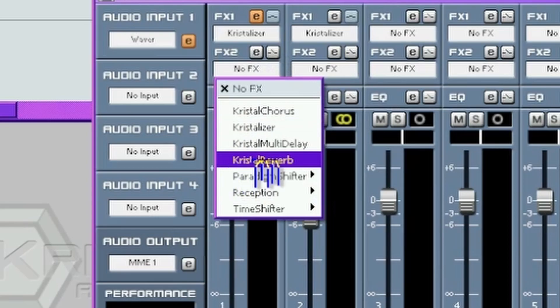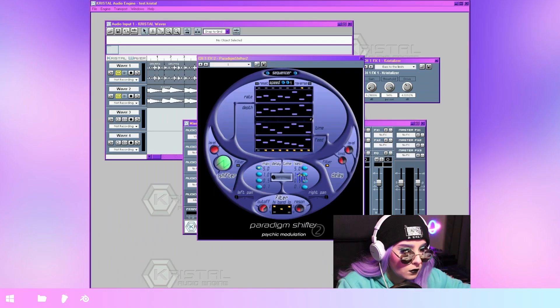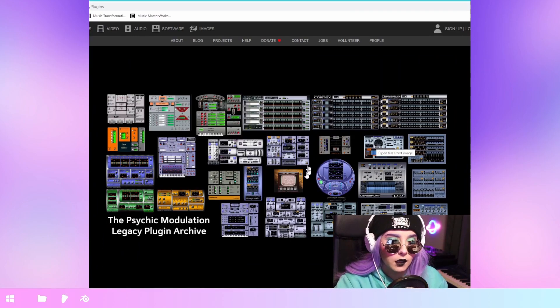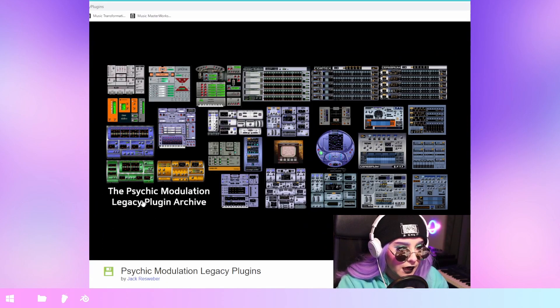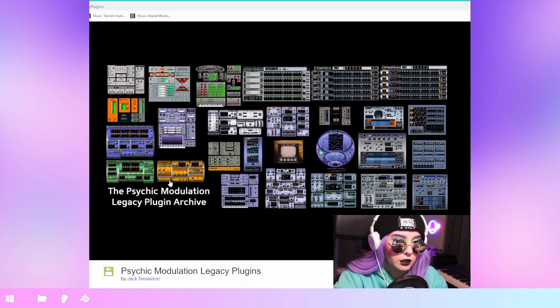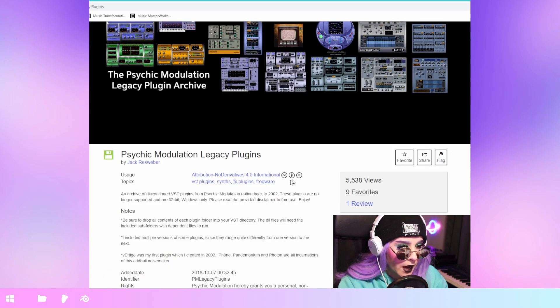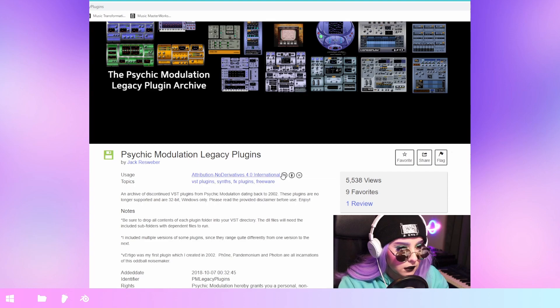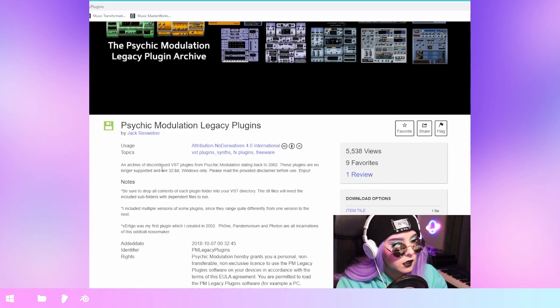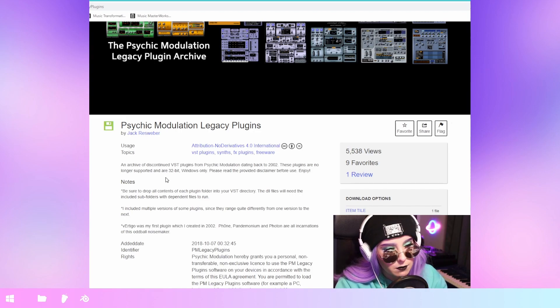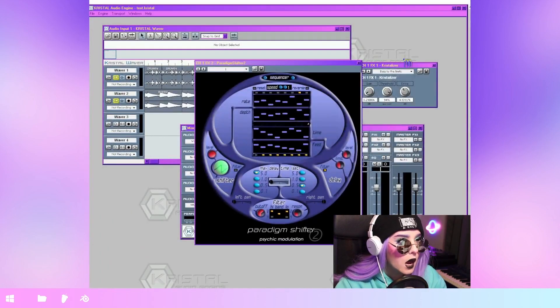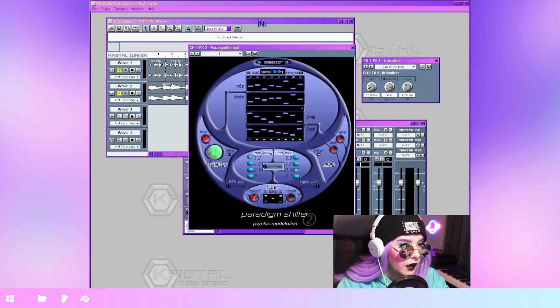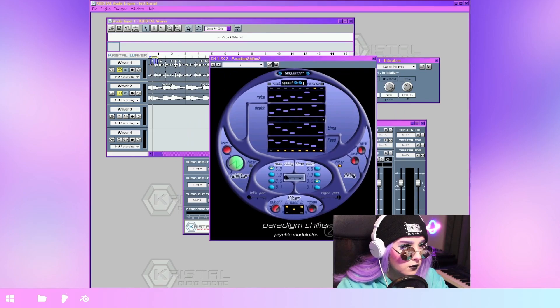Oh yes! Paradigm shifter. Whoa. This is the pack that I'm using like the VSTs. And this is the Psychic Modulation Legacy Plugin Archive. So this has a Creative Commons license. And it's an archive of discontinued VST plugins from Psychic Modulation dating back to 2002. Now that we got that out of the way, I'm just gonna get back in here. I have no idea what it does, but let's test it out.